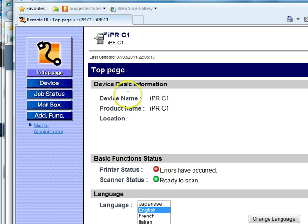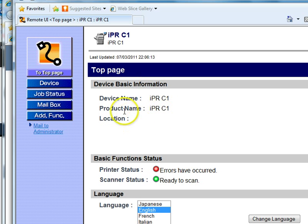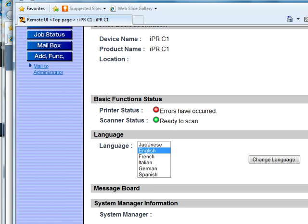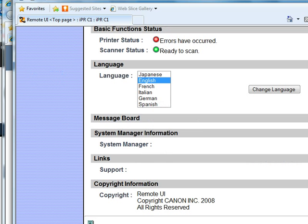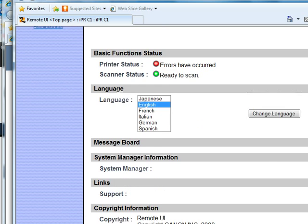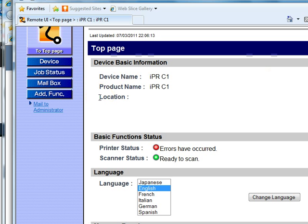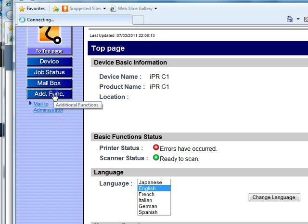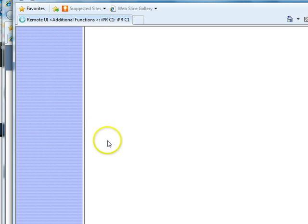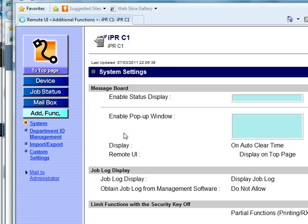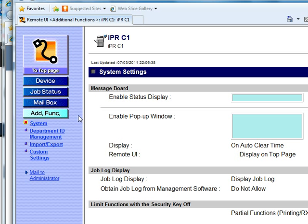You can notice this is an IPR C1, but that doesn't really matter. The interface is going to be different between Canon, Konica Minolta, and Toshiba. That's just part of the industry - everybody wants their own little niche and their own way of doing things.